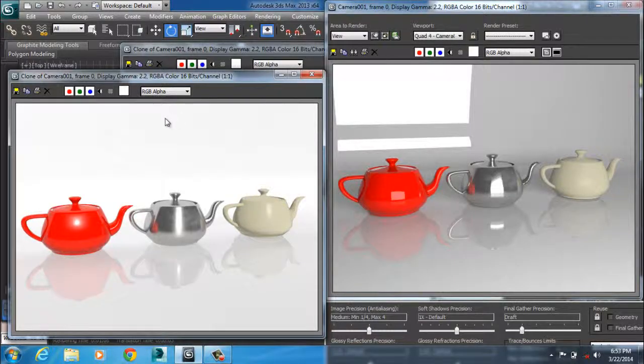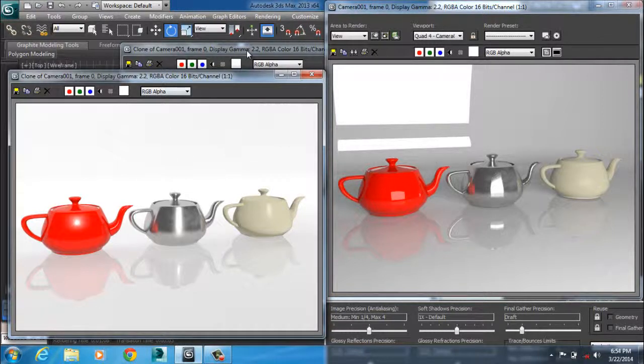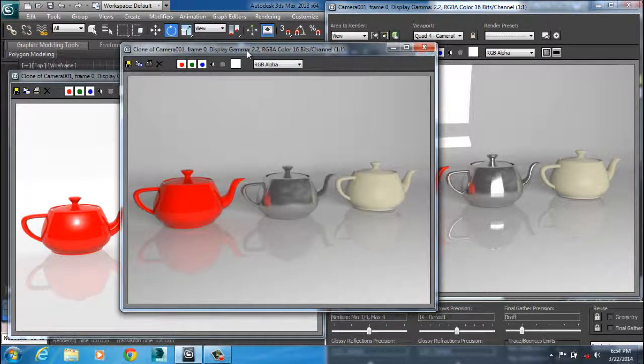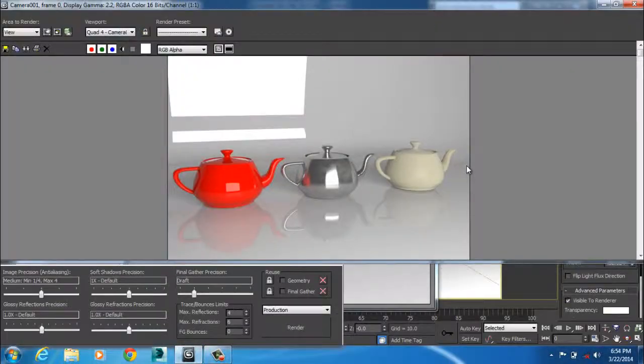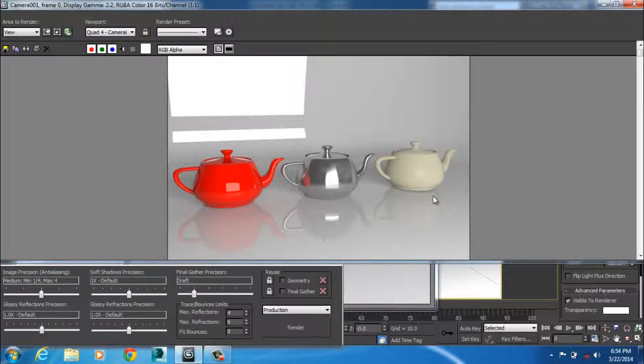So we went from this, to this, and finally we went to this. This is our final render.